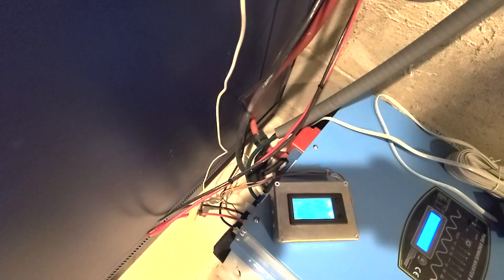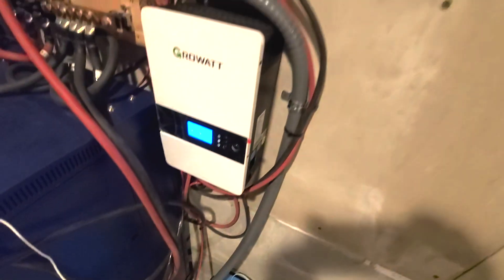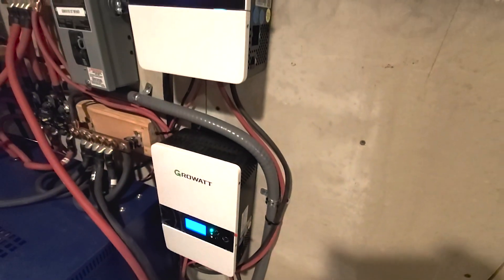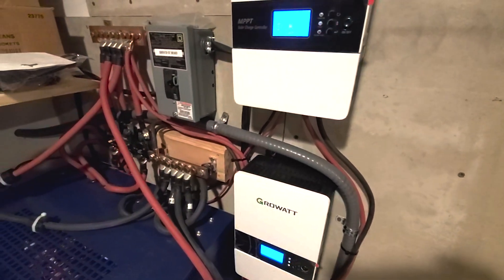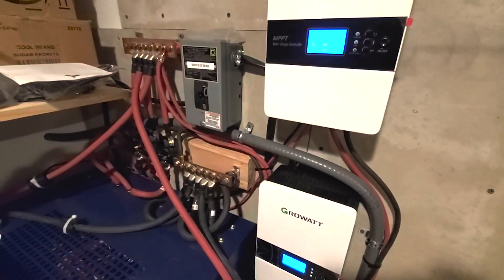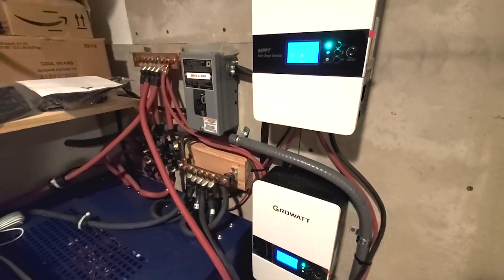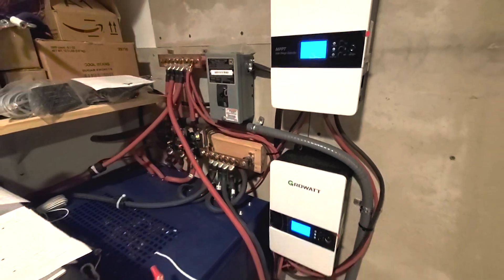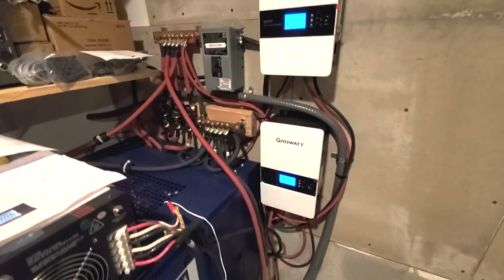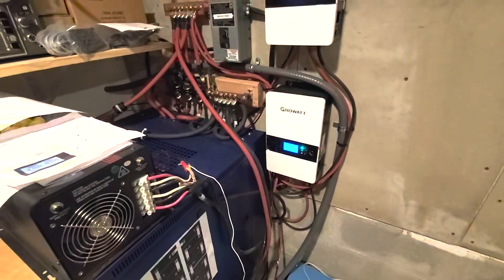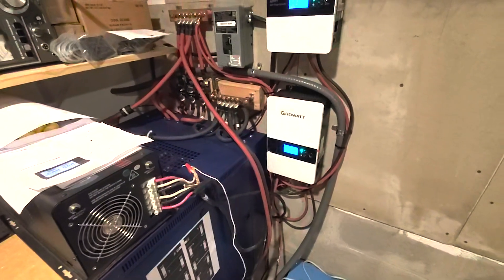The main unit is now connected with 4 gauge wire inside of a 3/4 inch seal tight conduit to a 100 amp breaker in the main panel.